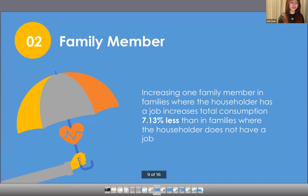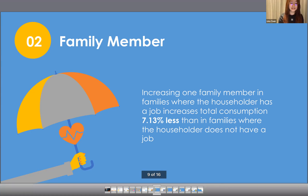The second comparison is the coefficient of family member size. It is 0.0787 in the householder-has-a-job group, significantly less than 0.150 in the householder-not-having-a-job group. This implies that adding one family member in families where the householder has a job increases total family consumption 7.13% less than in families where the householder does not have a job.